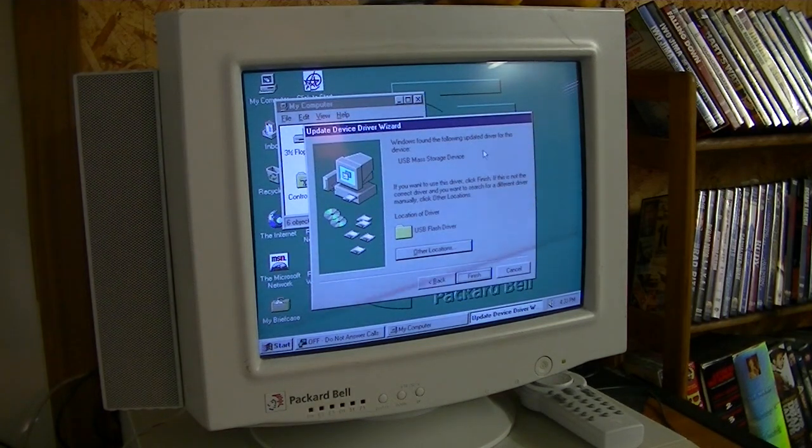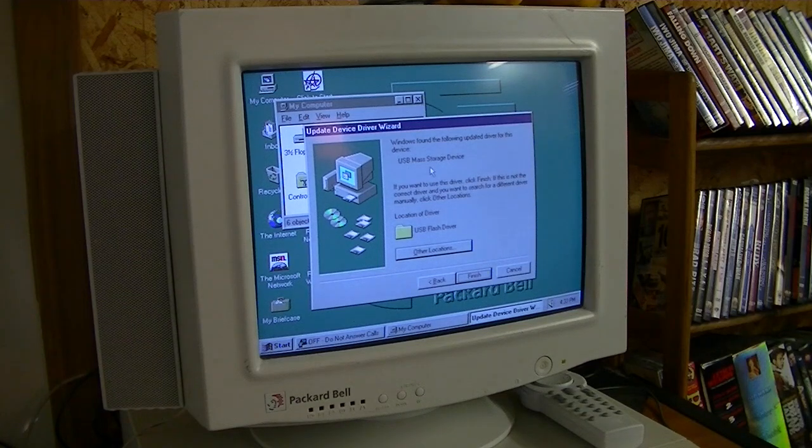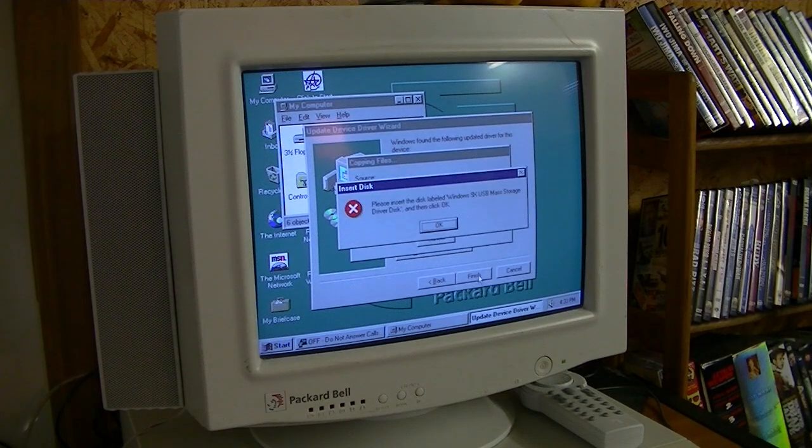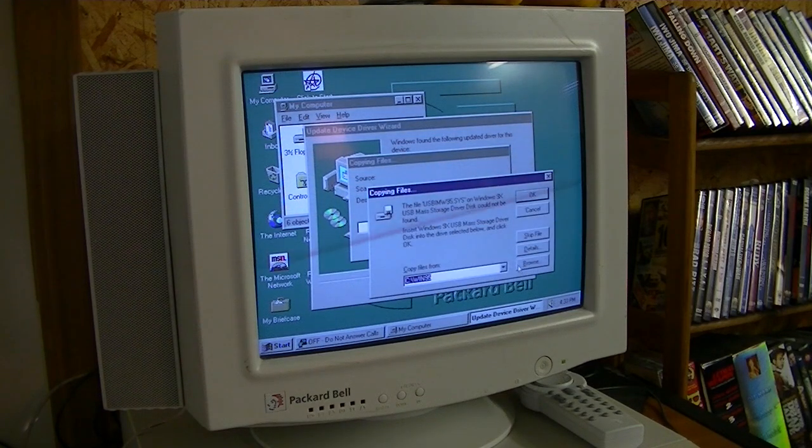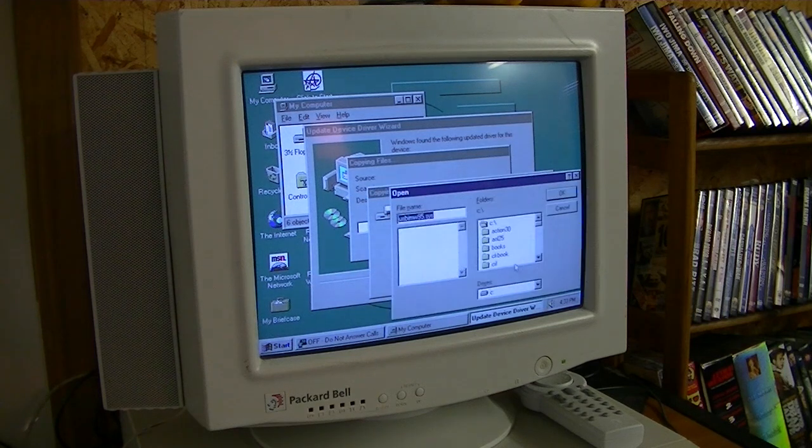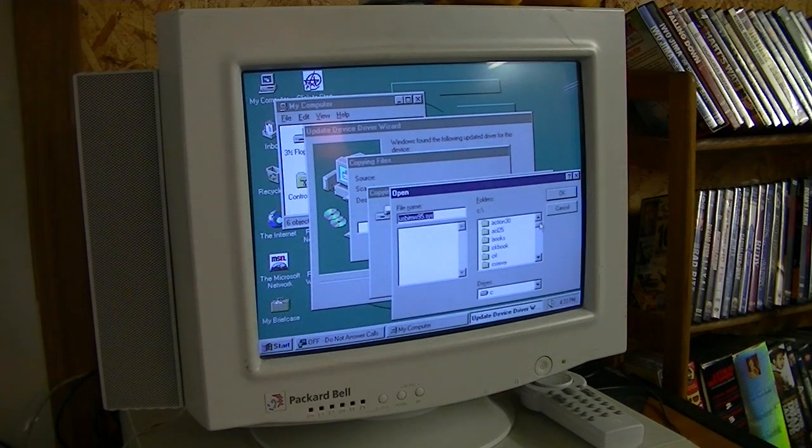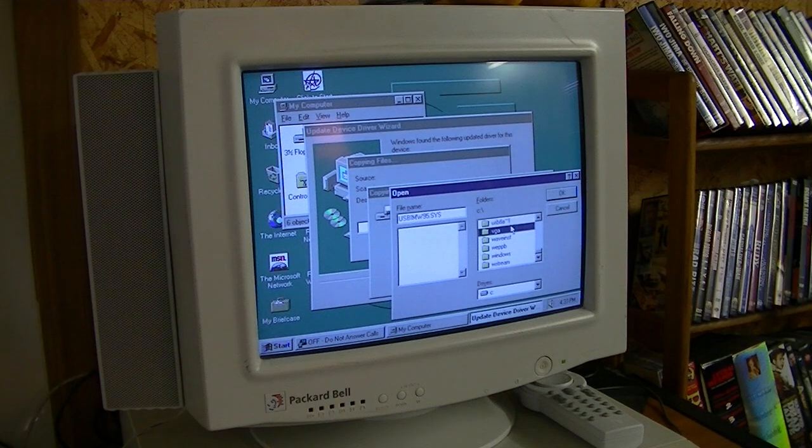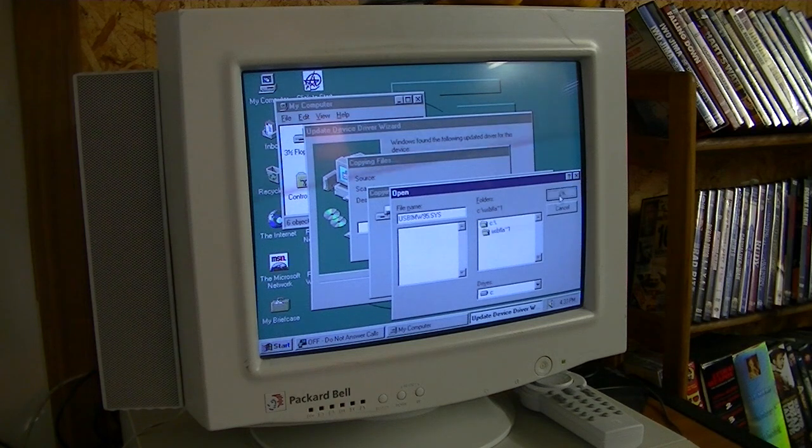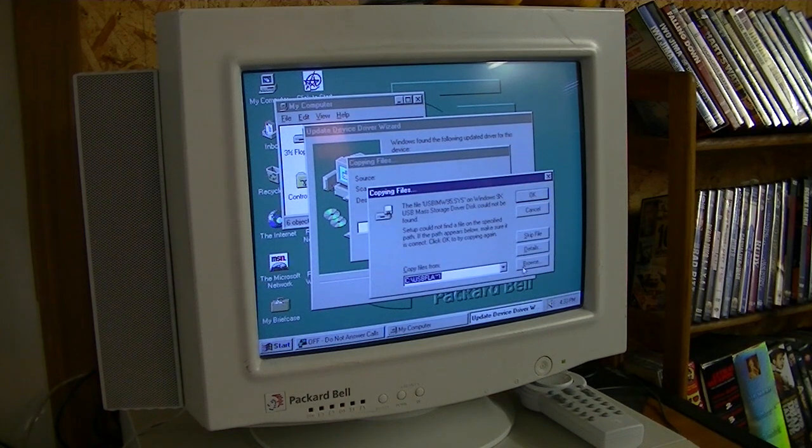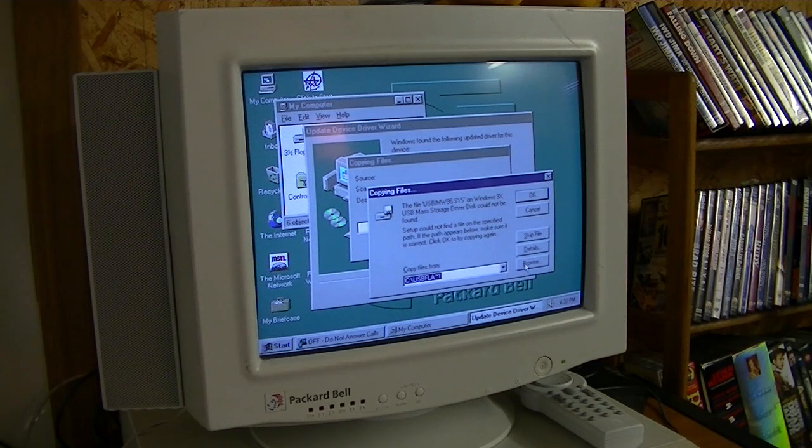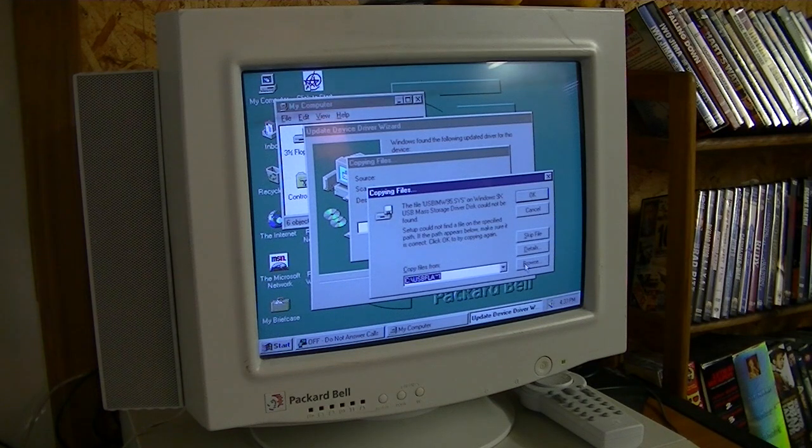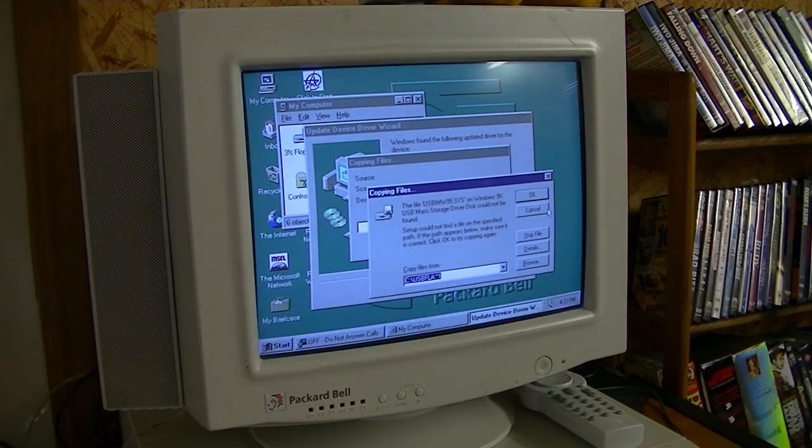Alright, Windows has found the following updated driver for this device. USB mass storage device. Until it finishes. Okay, we need to direct it once again to the folder we made. Oh, it's not here. Oh, you know what?